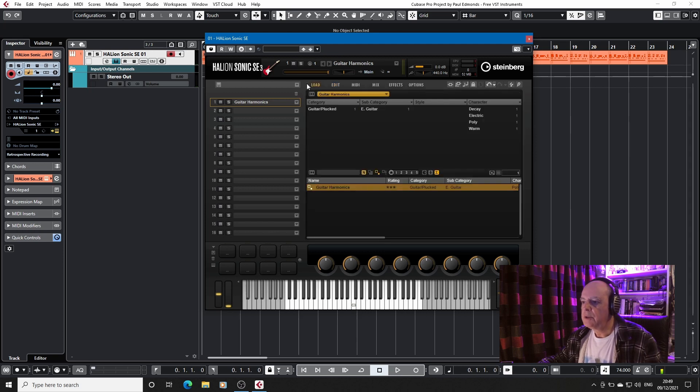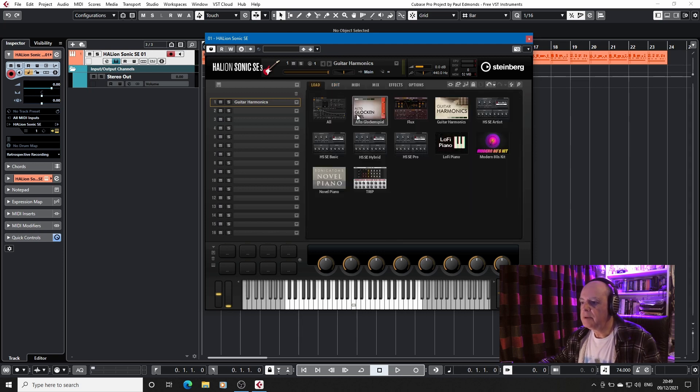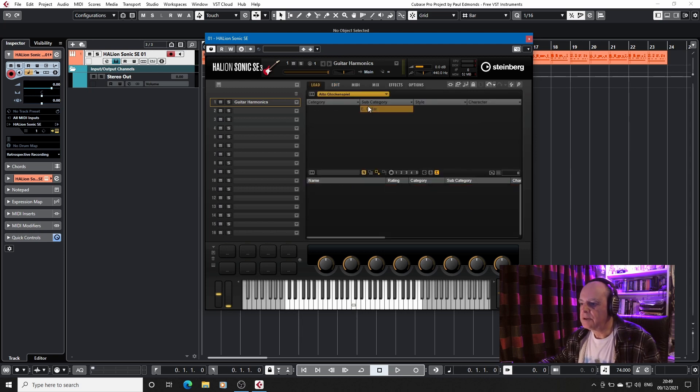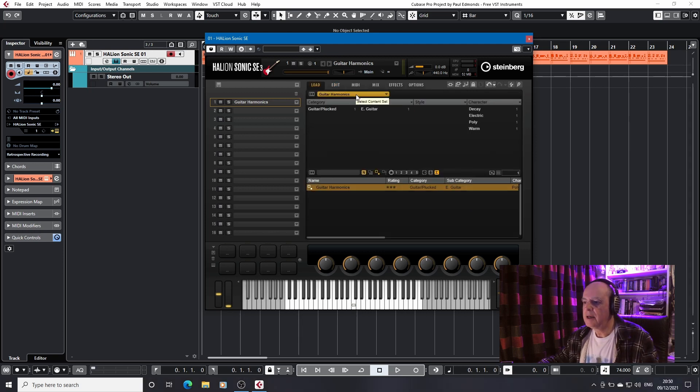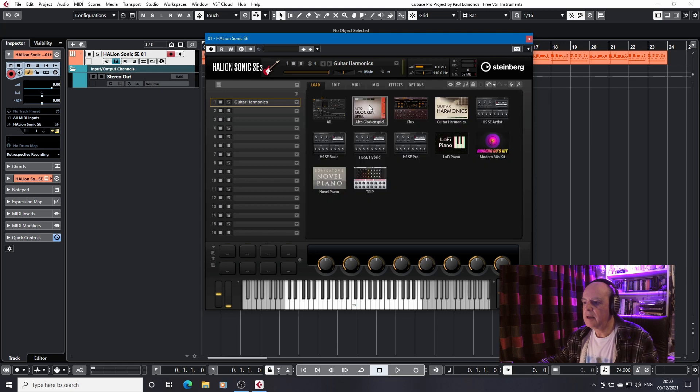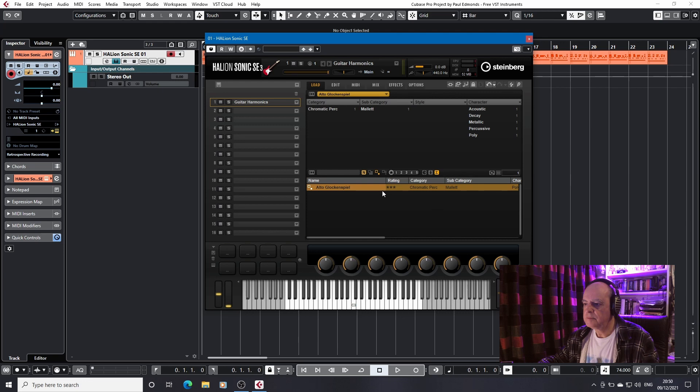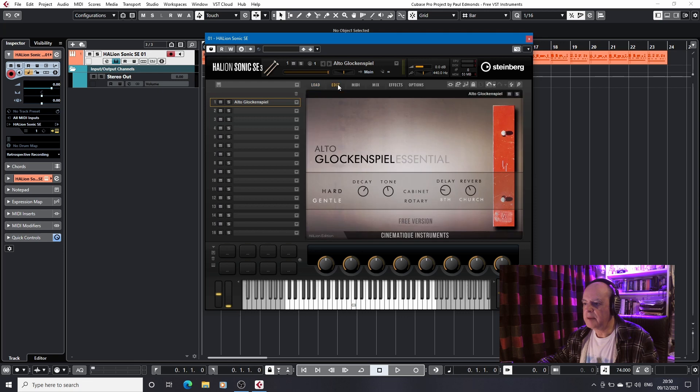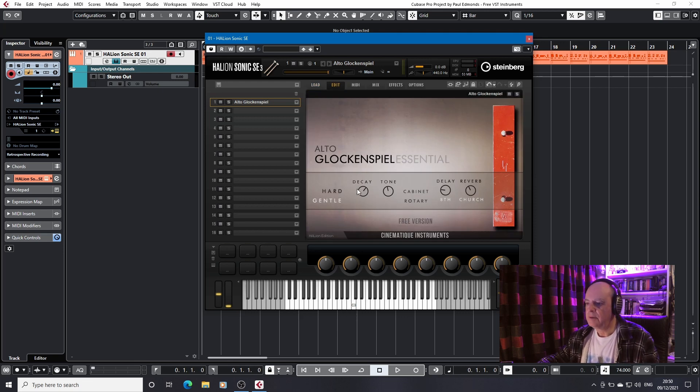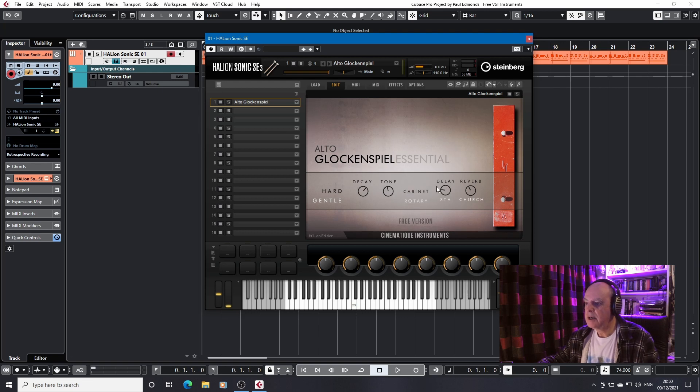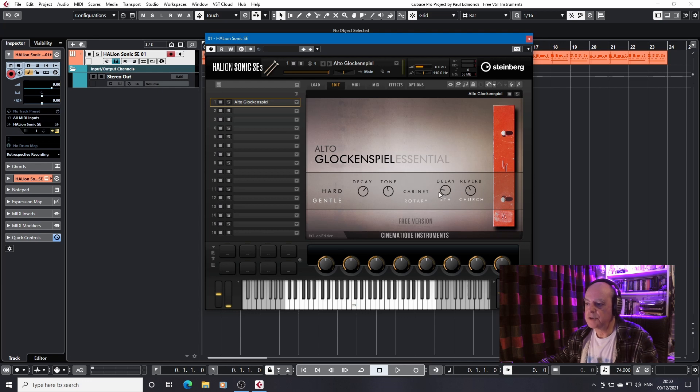So what we'll do, we'll load up the alto glockenspiel. Let me go back to the edit page. Here you have a choice of hard or gentle. You've got control of the decay time, the tone, again your cabinet or rotary speakers, your delay, the same options as before, and your reverb, again with the same options as before.